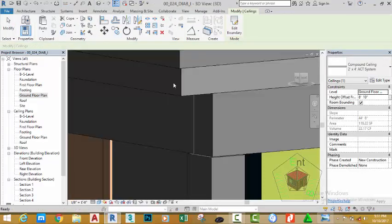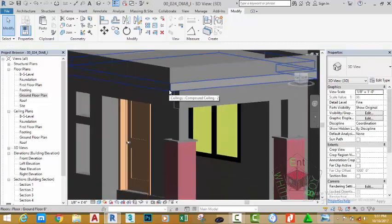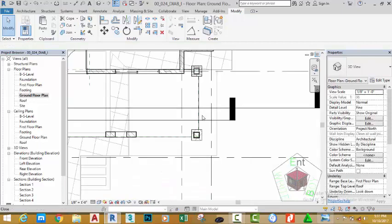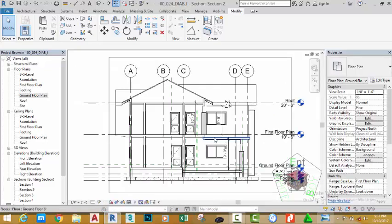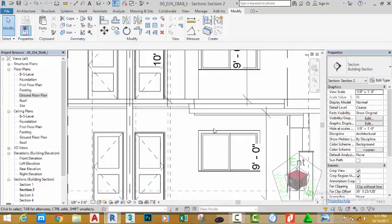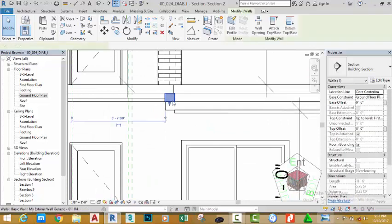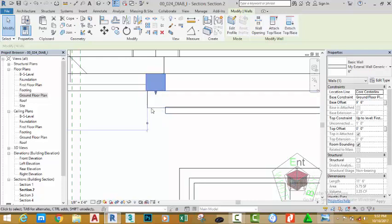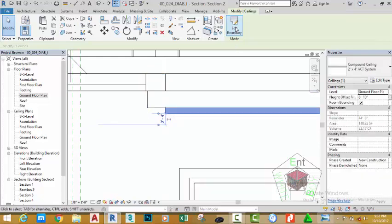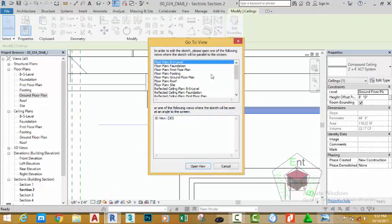Go to the default 3D view to see the result. Click X to close this view. Right-click this section and select go to view. Zoom in into this area. Select this wall — we need to align this ceiling either to the edge of the slab or drop down the wall so there will be no gap in this area. Select the ceiling and select edit boundary, but you cannot edit a ceiling in this view.